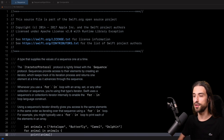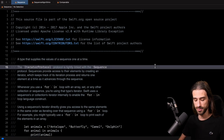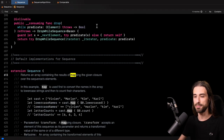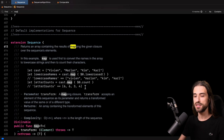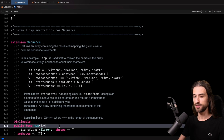So let's start by taking a look at how map is implemented. I am in a file called sequence.swift. Map is implemented at the level of the protocol sequence. Let me do a Command+F to search for map. And here is the place where map is implemented.